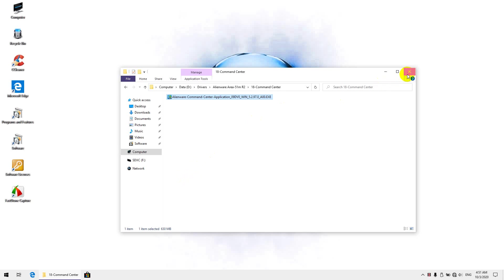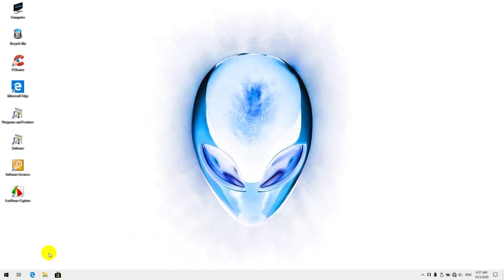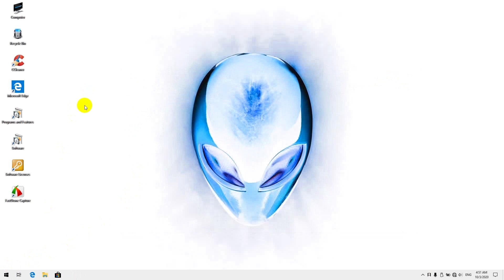Anyway, now after we've done this cleanup, we just want to reboot and you can go ahead and install the Command Center, reboot, and then install the Alienware OC controls if your laptop had an overclockable processor, like a K processor. Alright guys, I hope this was helpful. Thank you for watching.